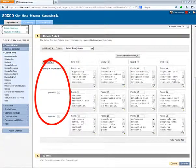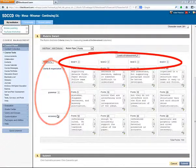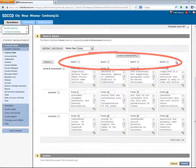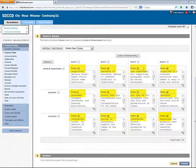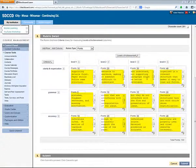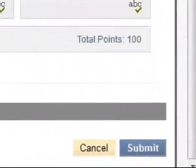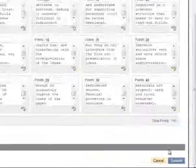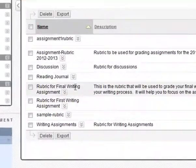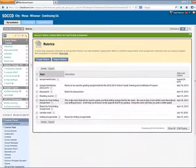So we've customized the criteria, the levels of achievement, the point values, and the text descriptions. Let's save this rubric by clicking the Submit button. I now see that new rubric in my list of rubrics for this course.